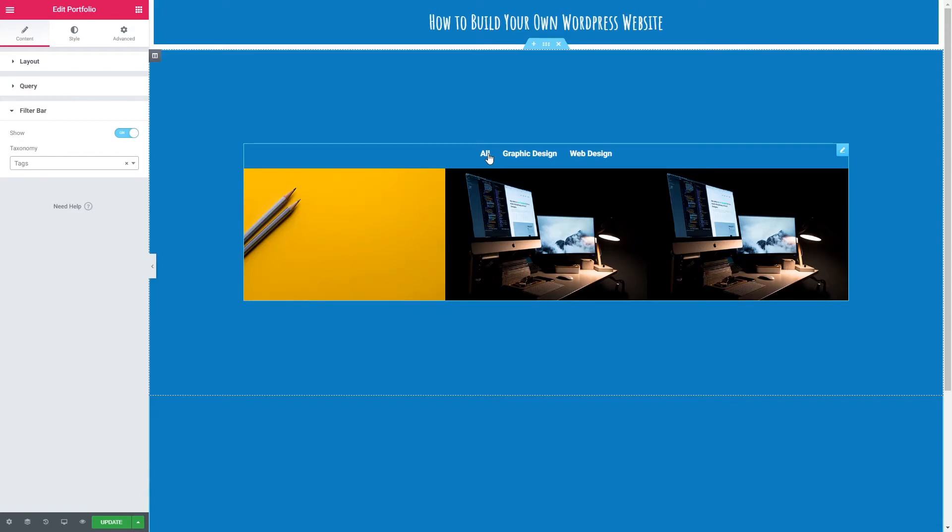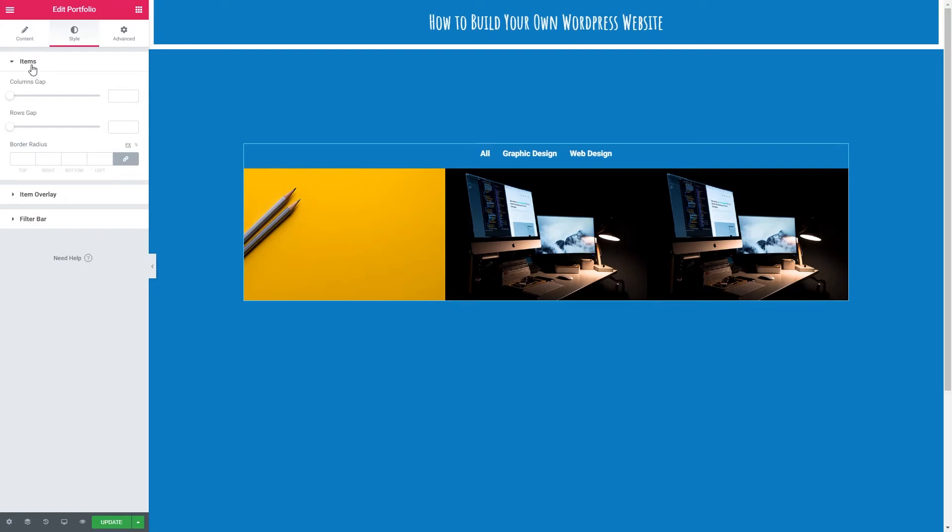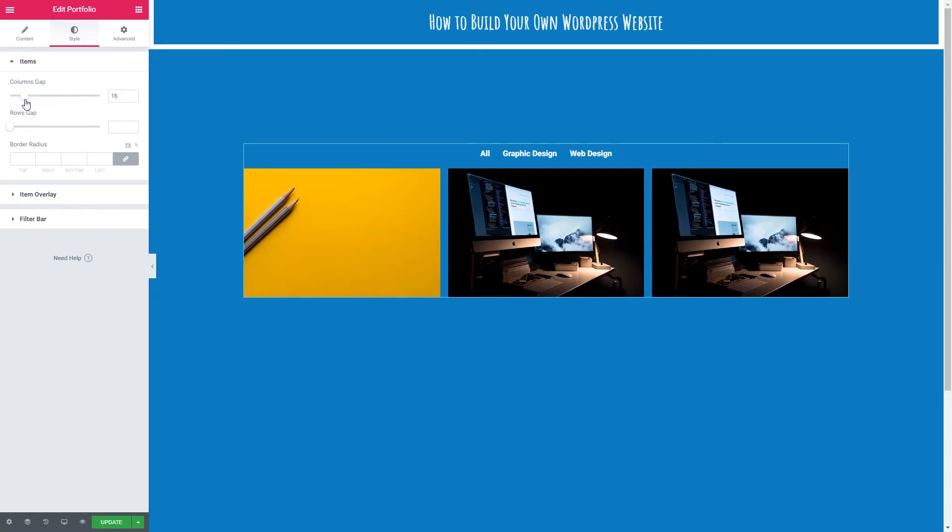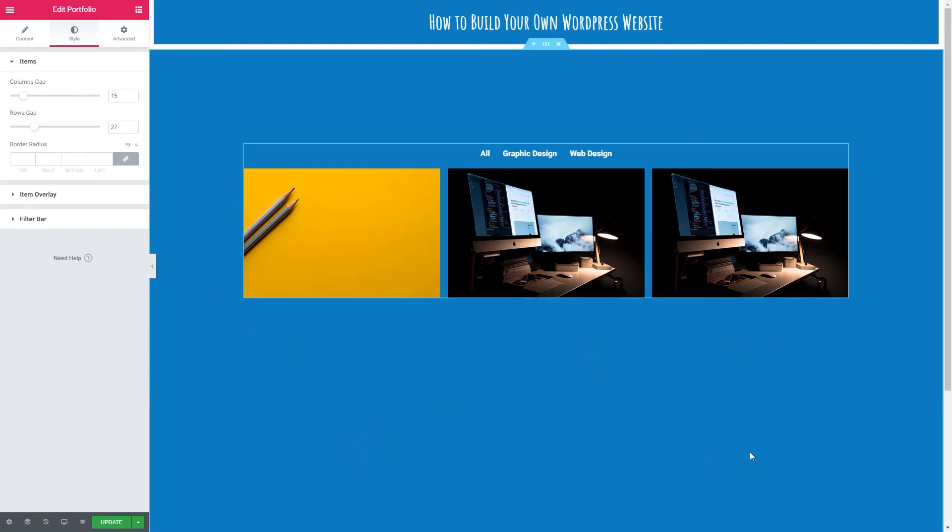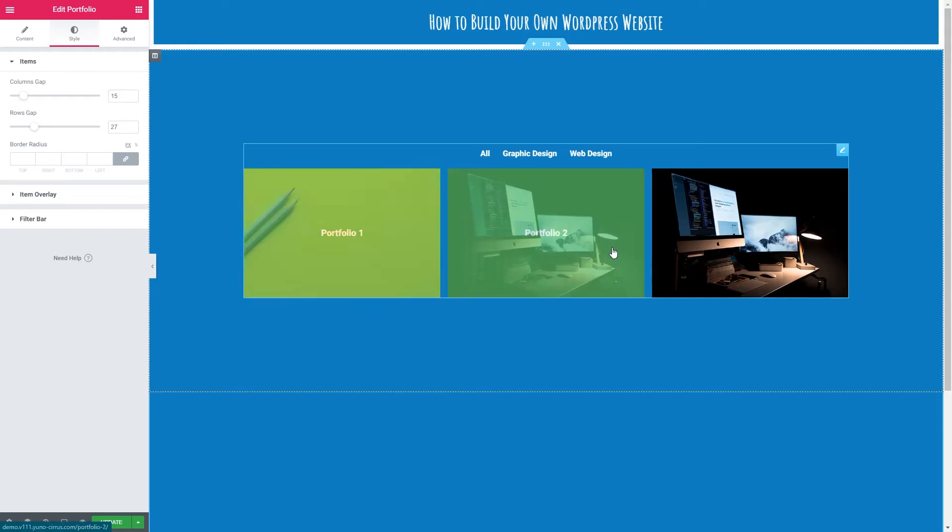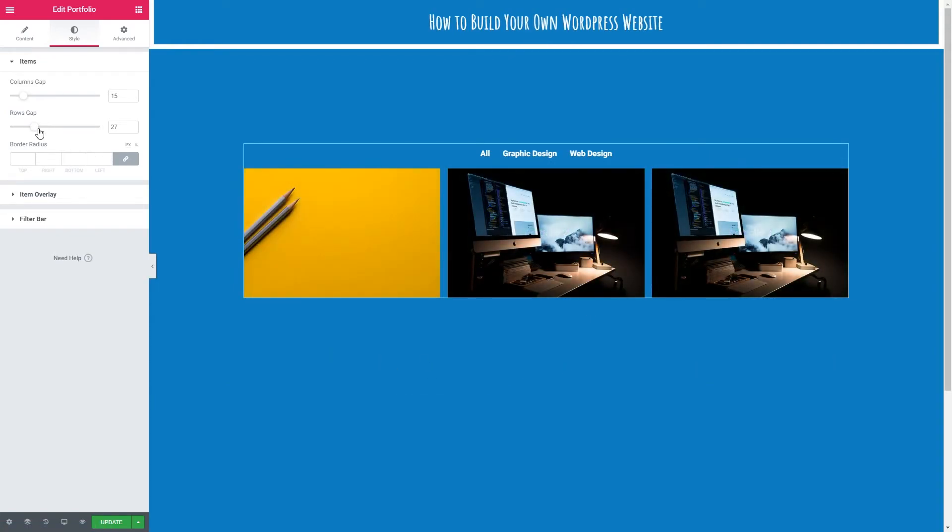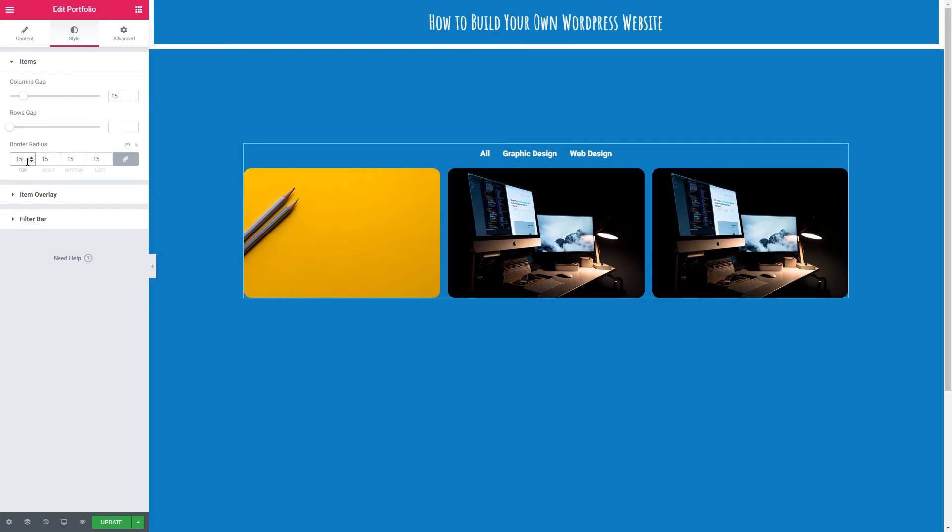So let's work on the style of our portfolio. Let's go up to style at the top left. And the first thing we're going to do is style the items. So we've got our column gap. You can see how this is affected. I'm going to go with 15. We've also got a row gap. Now you can't see it because I haven't got six or nine portfolio pieces, but this would be the gap between this row and then a second row. I'm just going to leave that on the default for now. We've also got border radius. So this will smooth the corners. But of course we like sharp corners. So I'm going to put this at zero.